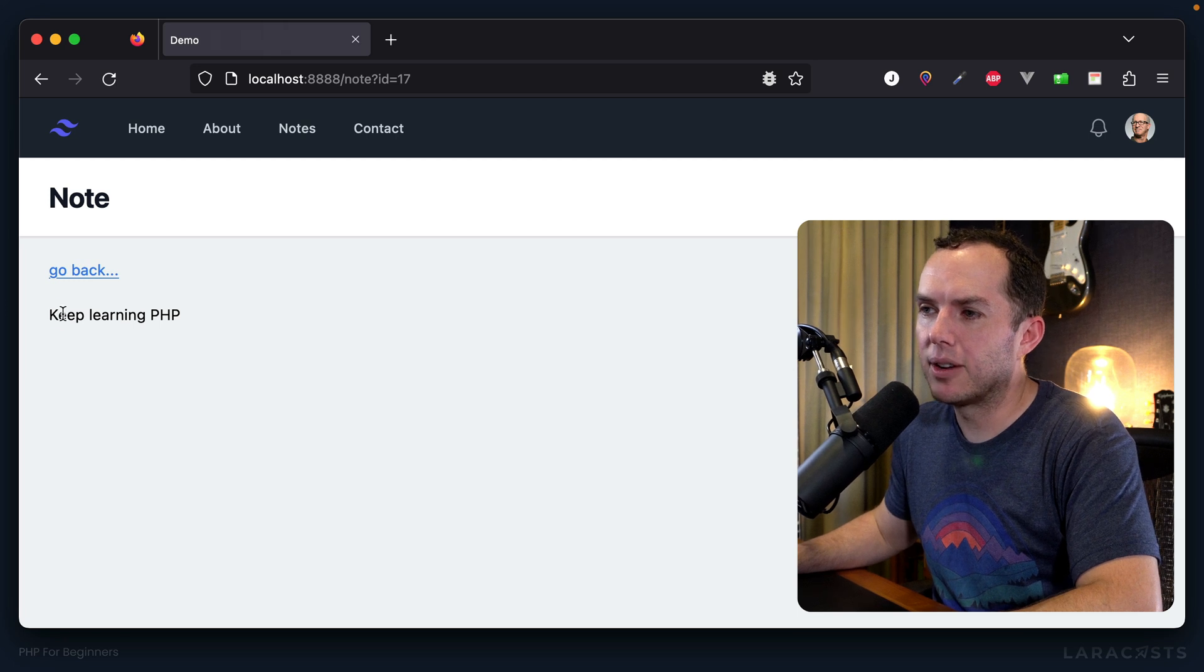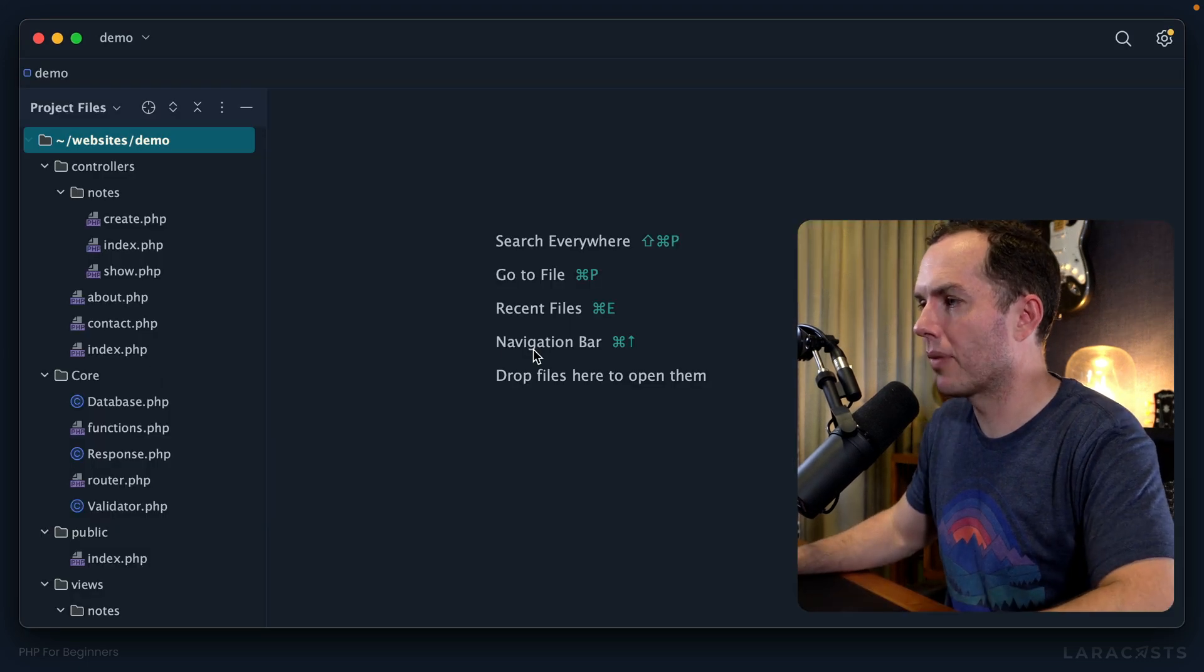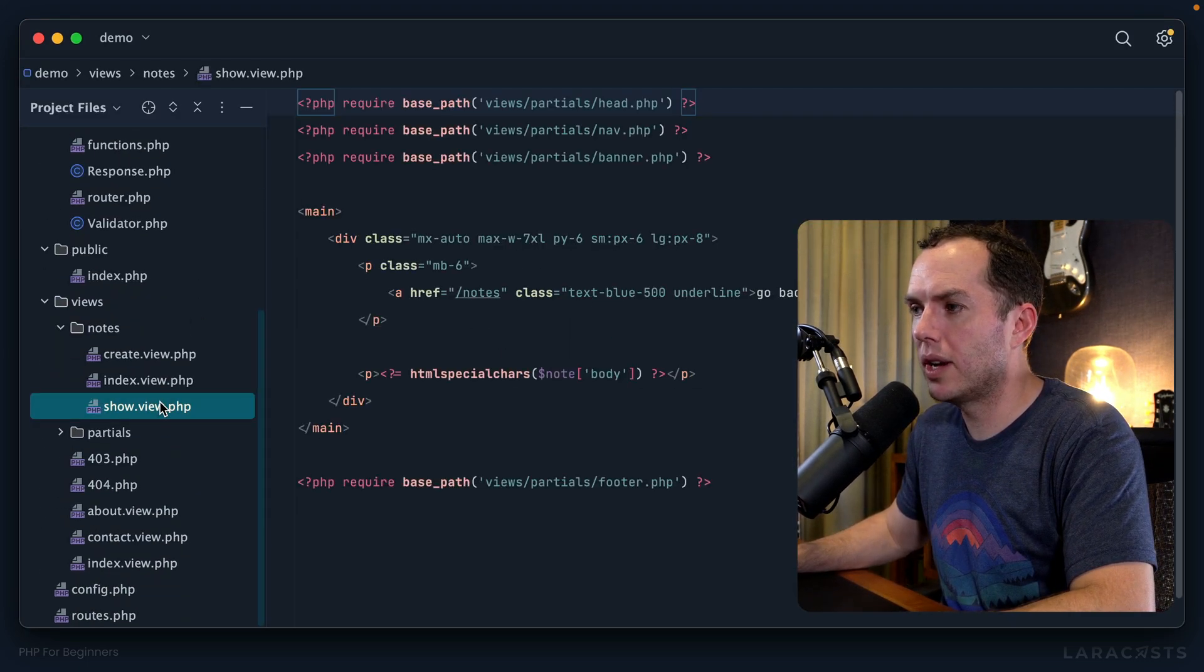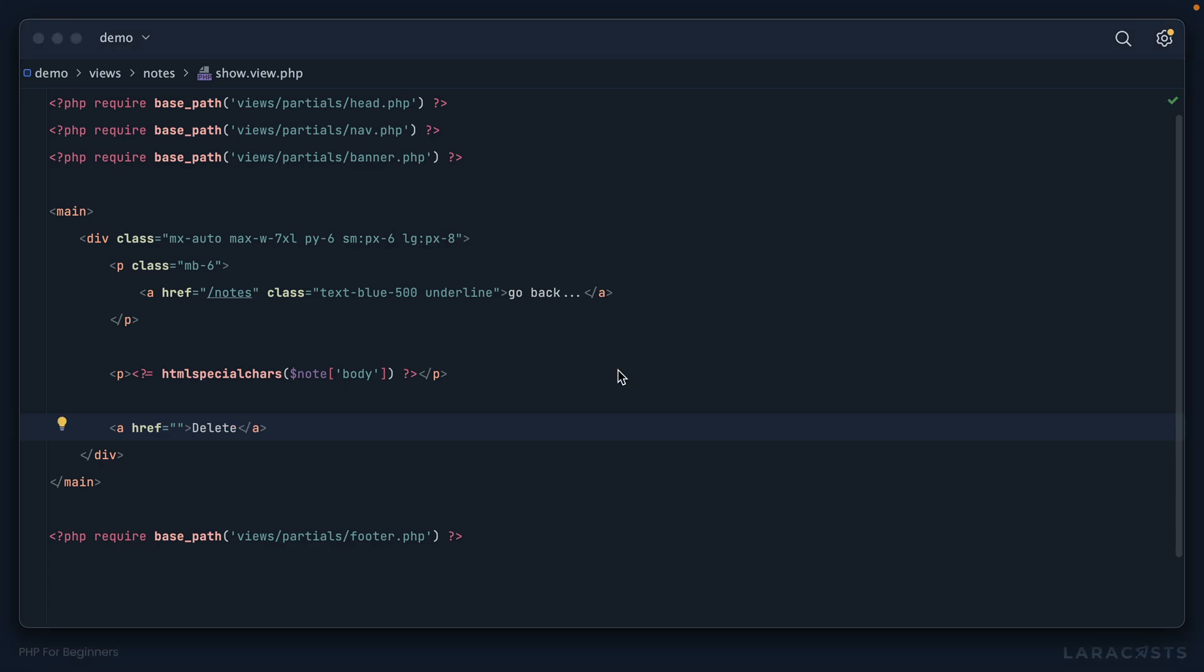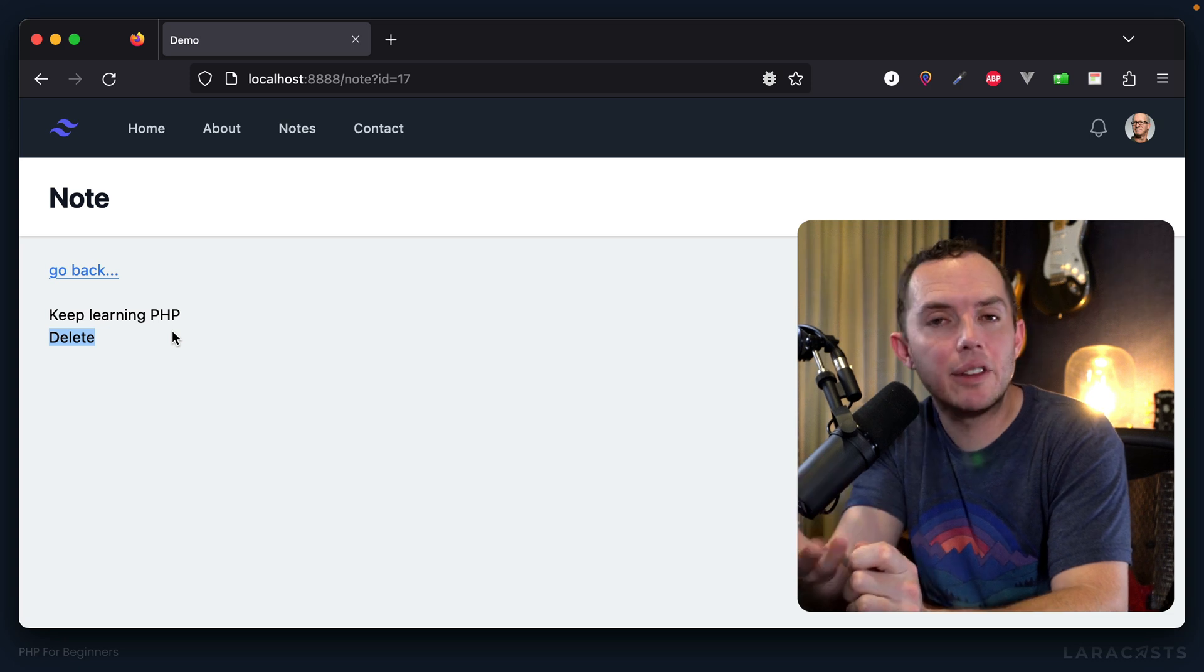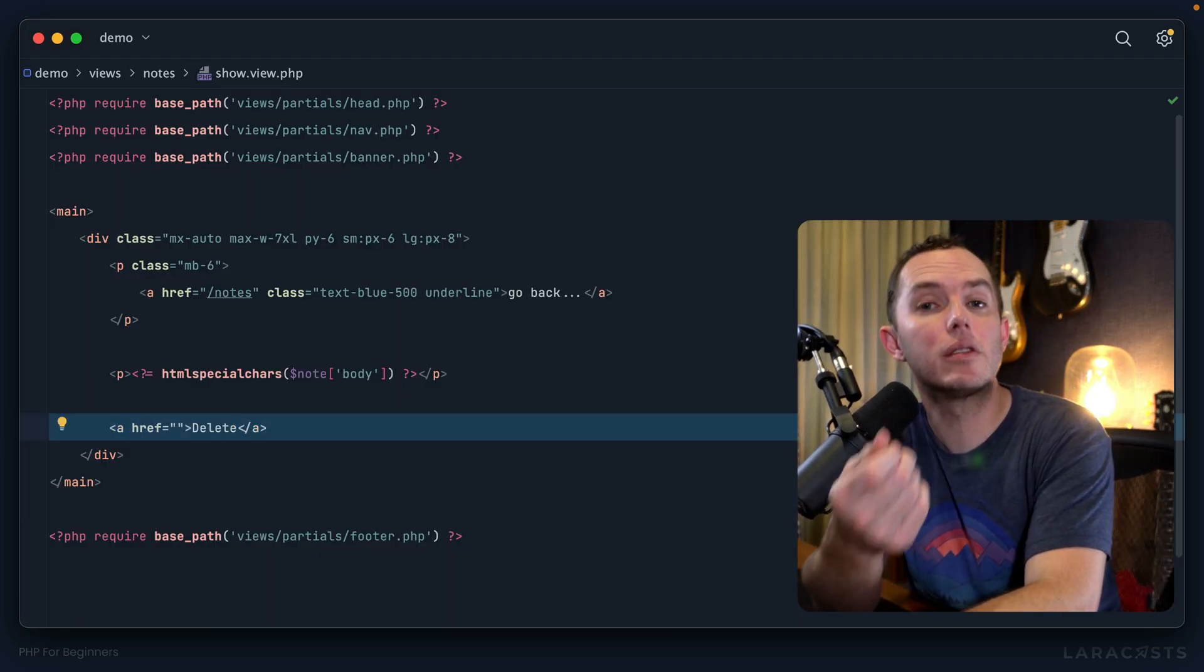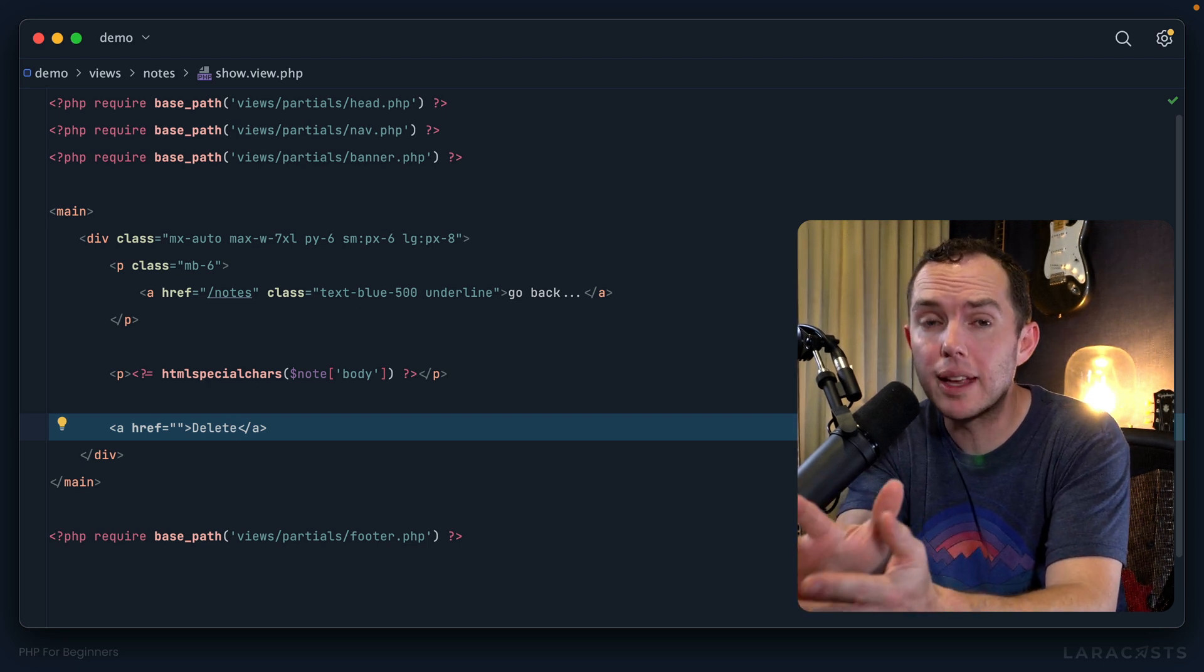Let's go down to our views where we show a note. Right here below the body we want some kind of action for deleting the current note. If I come back and refresh, it's totally unstyled but this is basically what I mean. Now pause if you need to - I want you to answer the question: is it appropriate to use an anchor tag for this sort of request? Pause if you need to and really think about it.